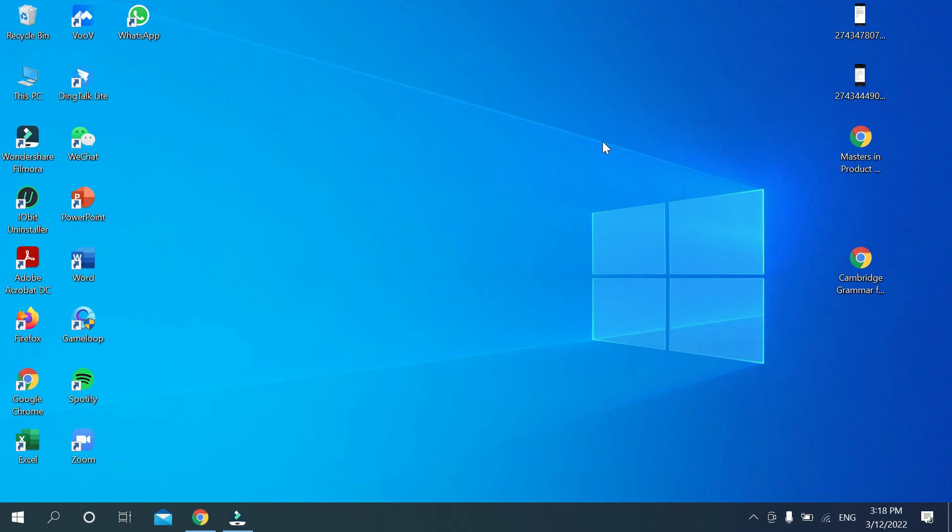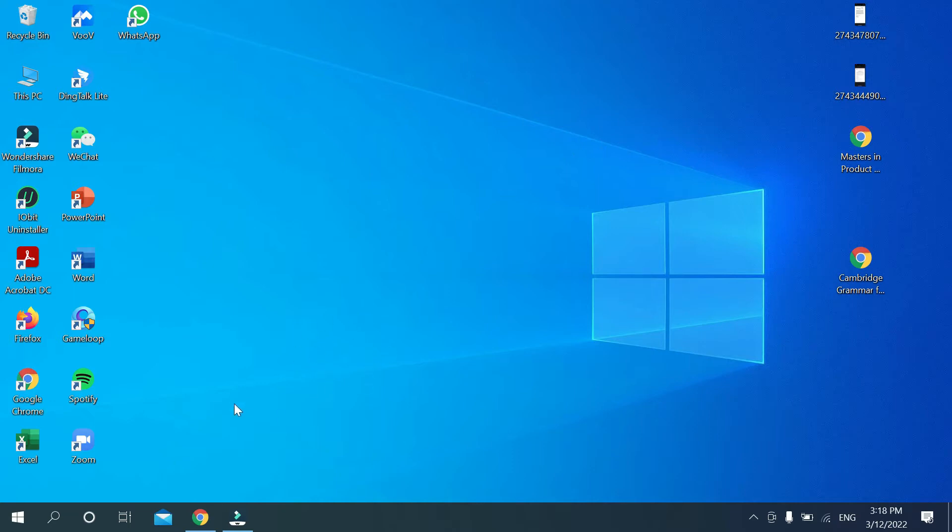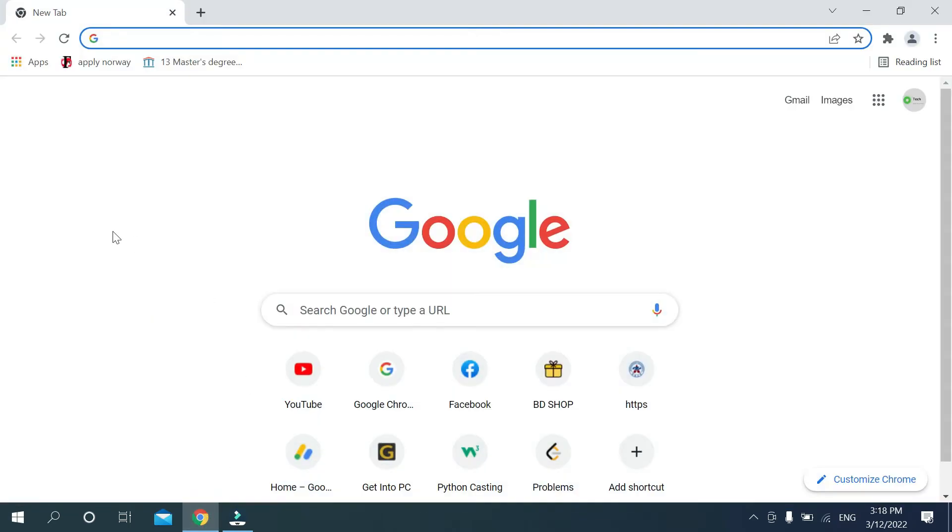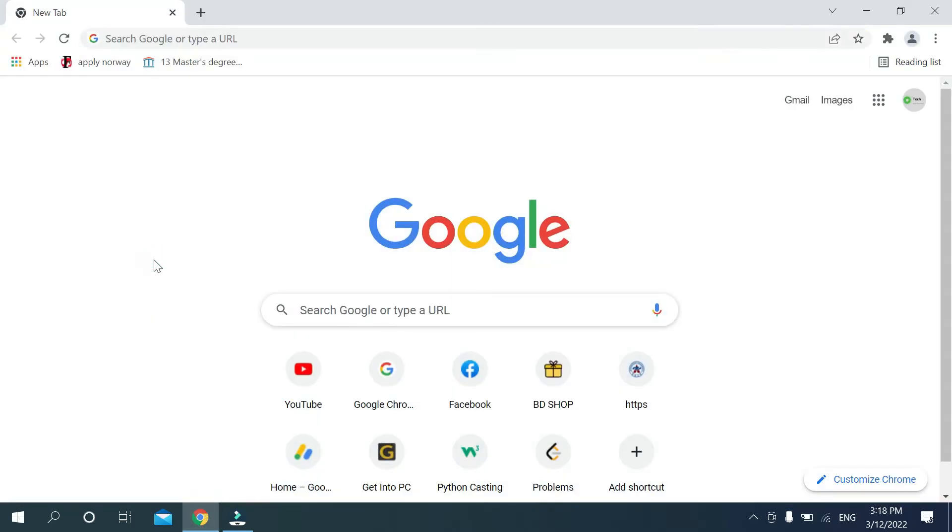Hello everyone, welcome back to my channel. Today in this video I would like to show you how to add Google Translate extension on your Google Chrome browser. So let's begin our video. At first, you need to open your Chrome browser on your PC.